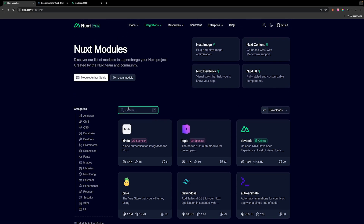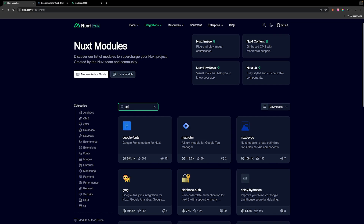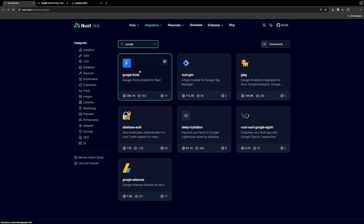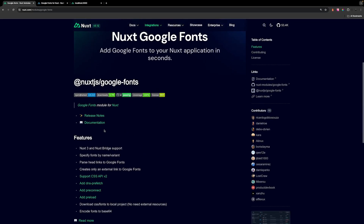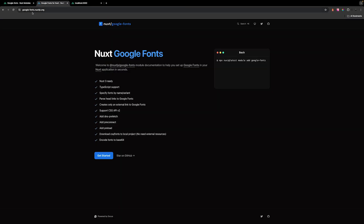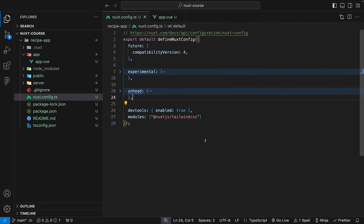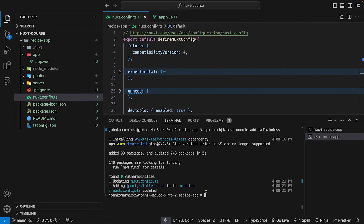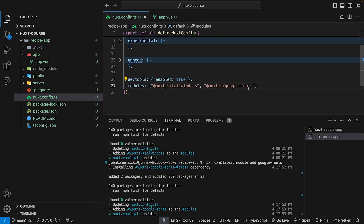We can use the search bar to look for other modules. The first is Google Fonts. The documentation for installing it isn't available on the modules page, so we head over to google-fonts.nuxtjs.org and copy the install command. It's very similar — npx nuxi@latest module add followed by the module name. We head back to the app, open the terminal, paste it in, and it automatically adds the module to our modules array inside our Nuxt config.